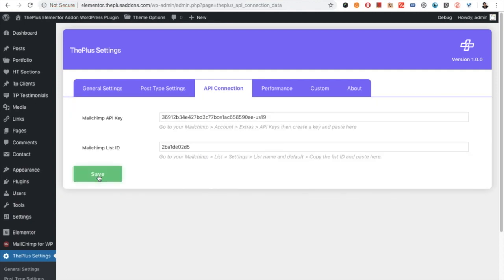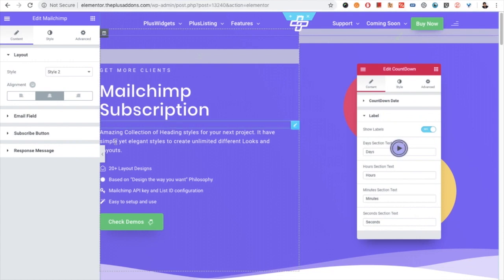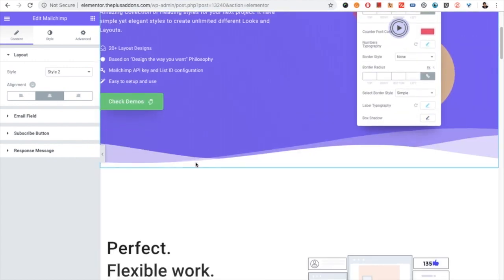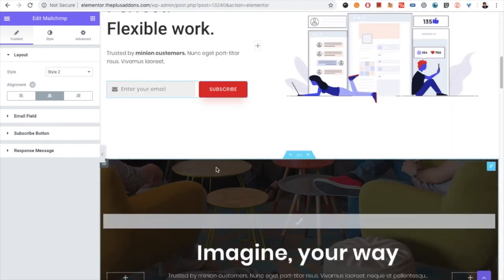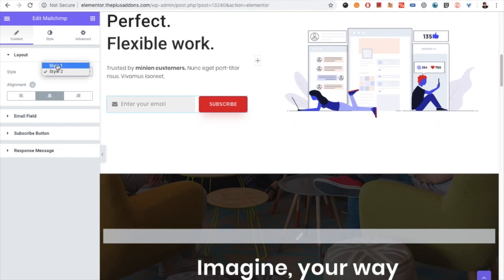Your Mailchimp account is now connected with the website. Now you can directly start to use the Mailchimp widget — just drag and drop it. You have two styles in the layout section.